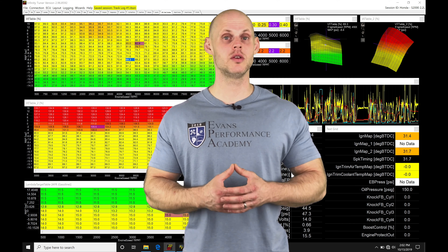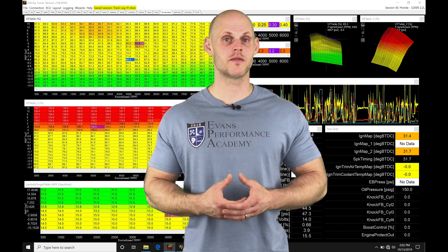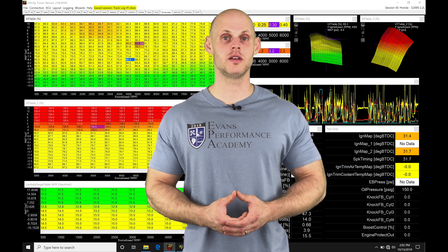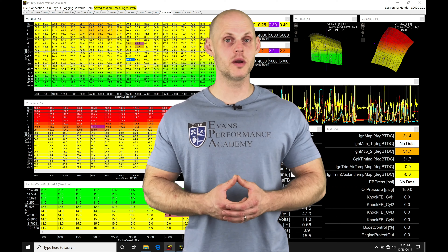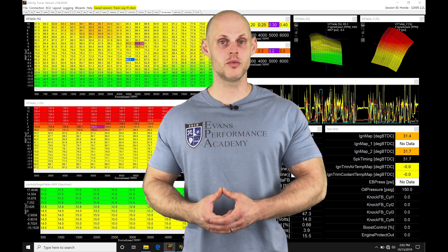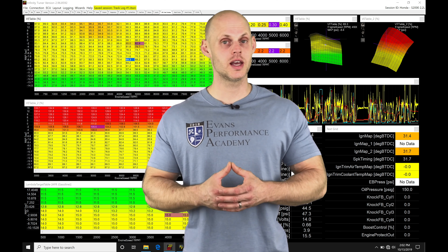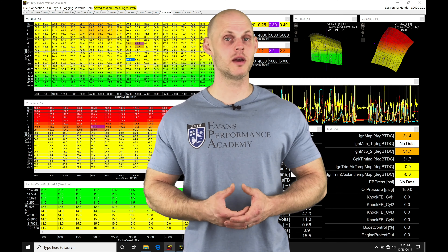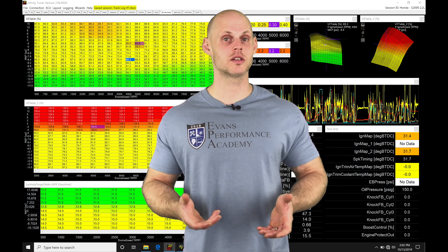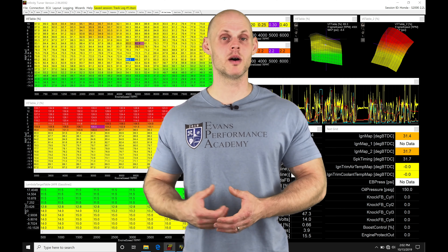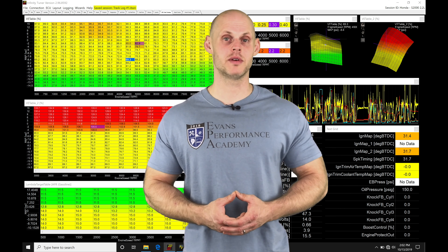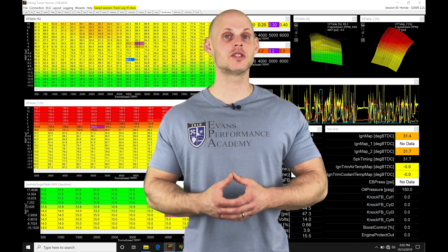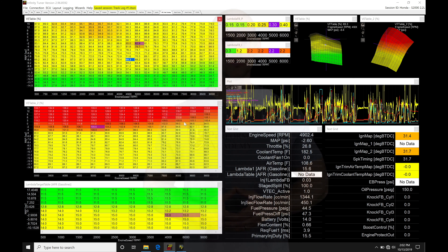I'm going to be showing you a trick that I figured out over the years working with Infinity so that you're going to be able to open up your onboard data logs in your AEM Infinity Tuner software and make your editing changes, as well as open them up in your AEM data software. We're going to have a lot to learn, so let's jump into the video.